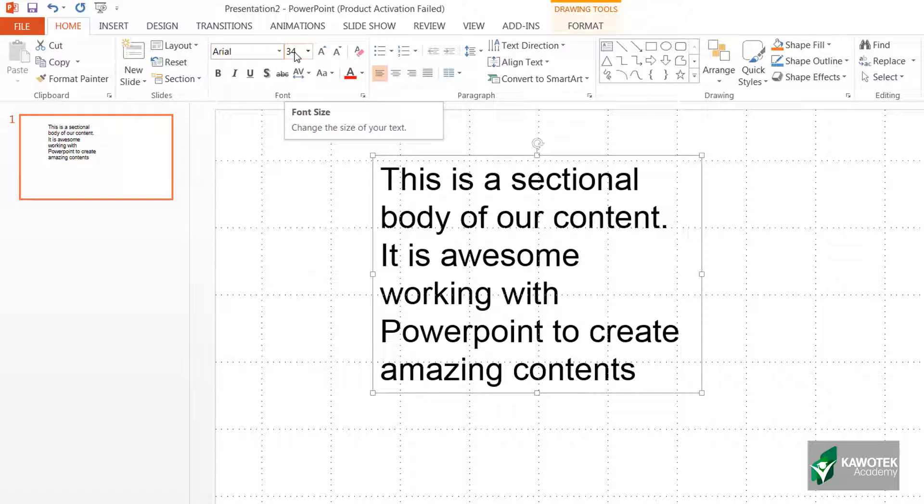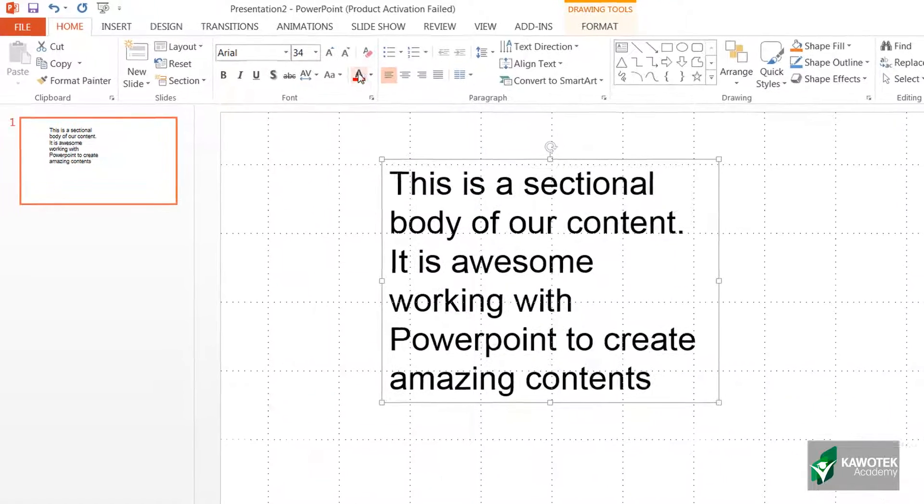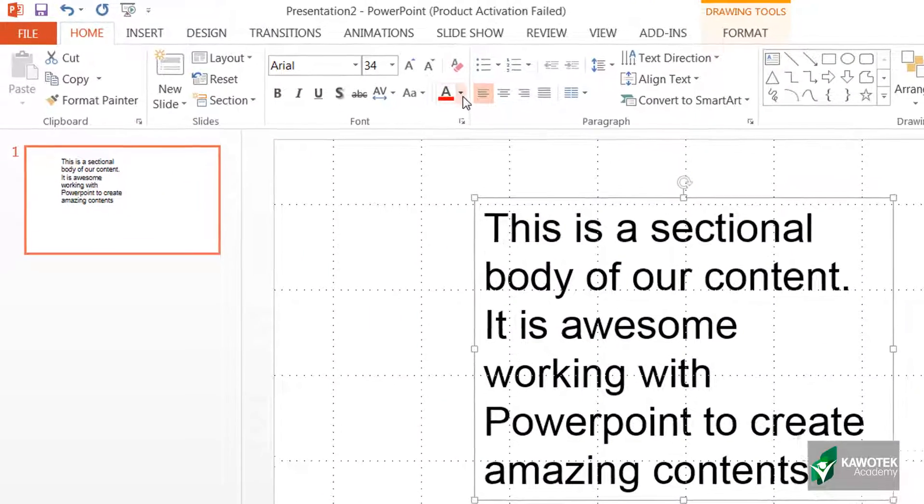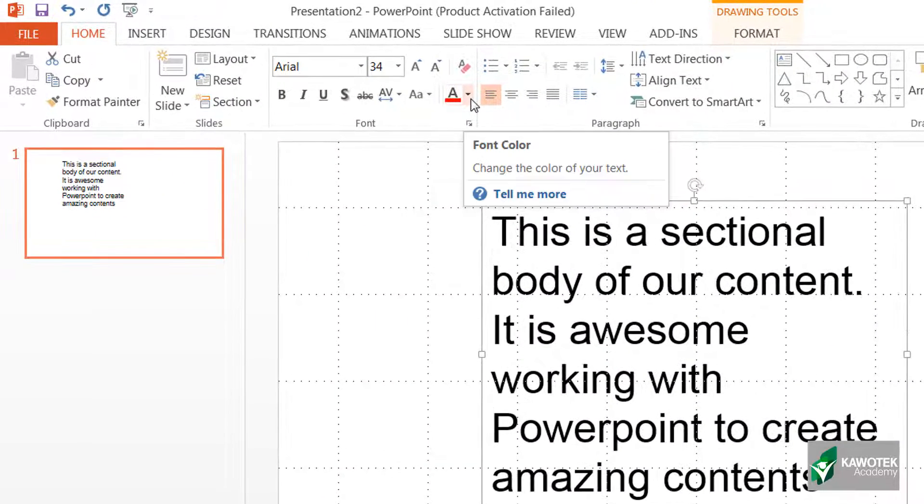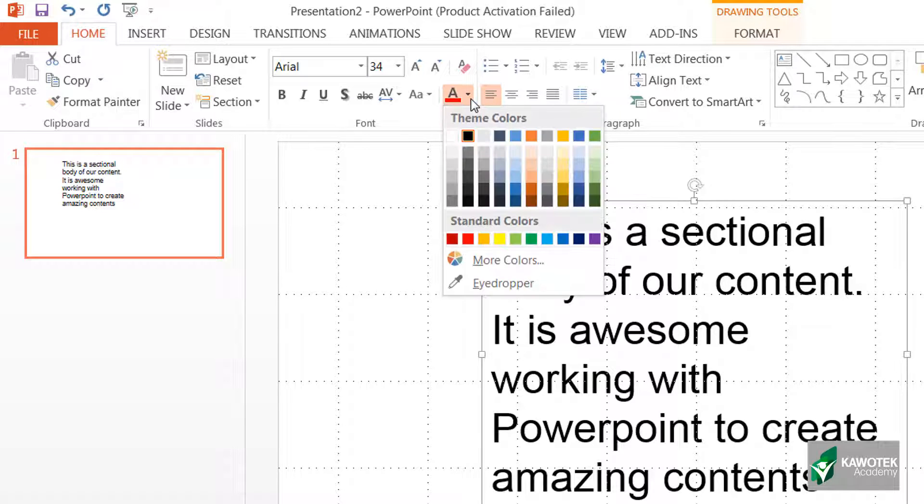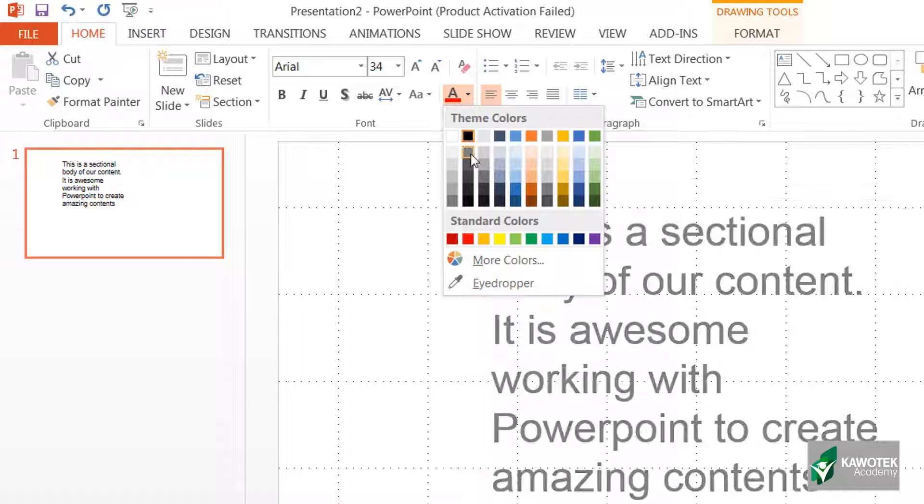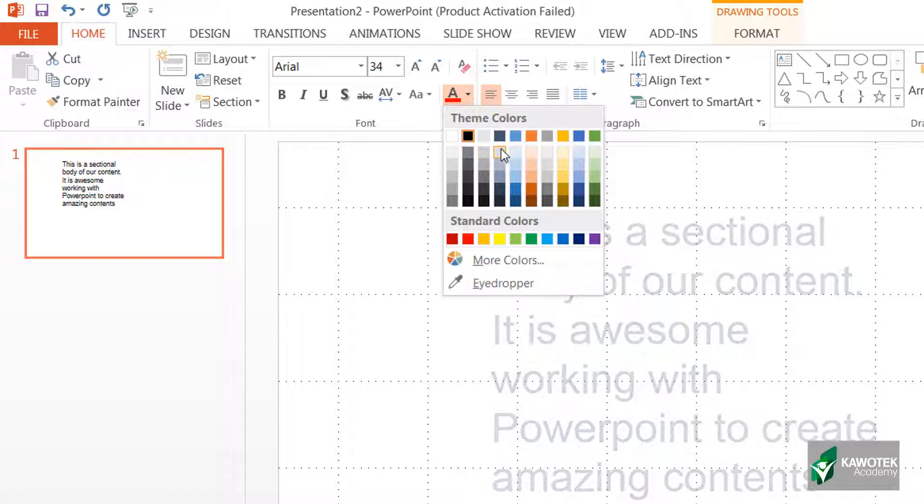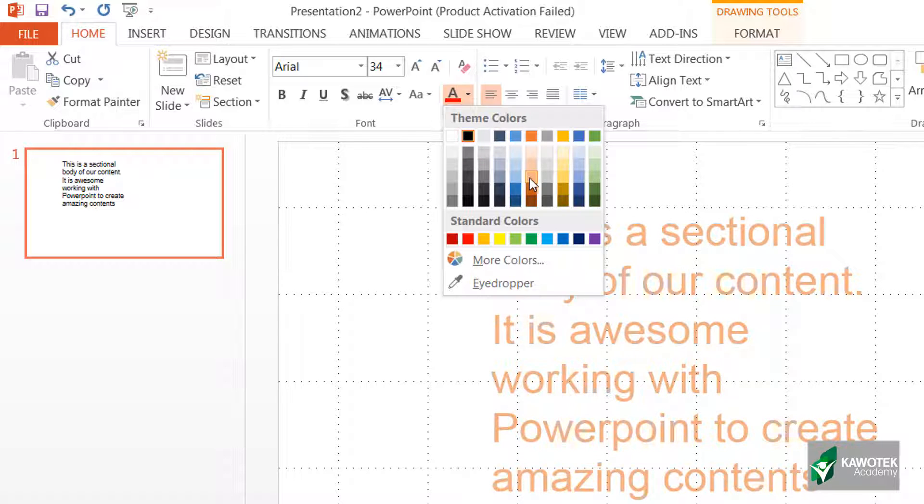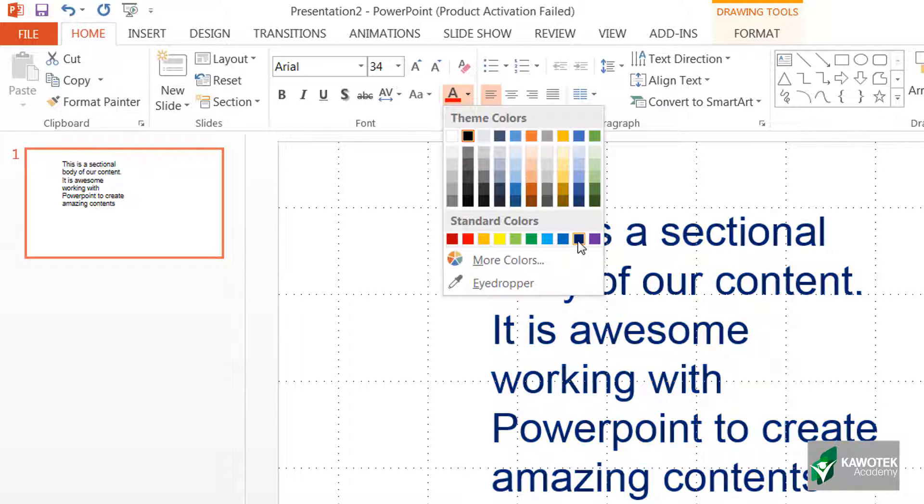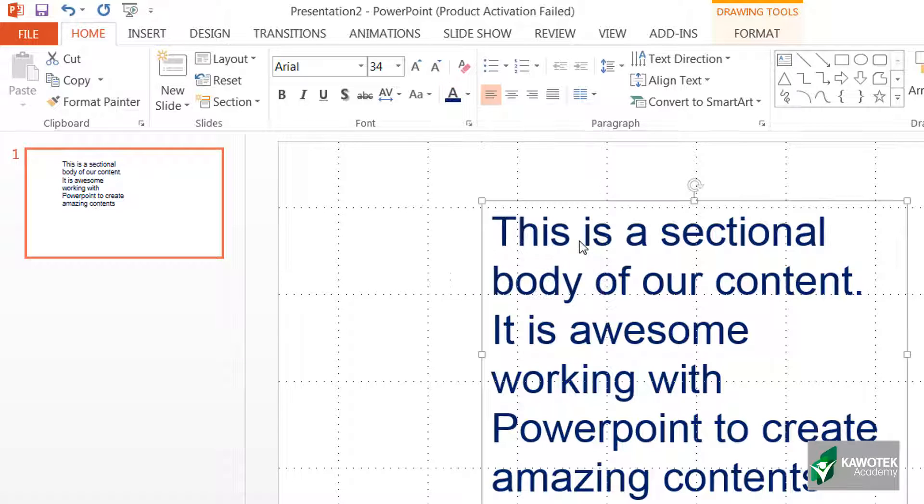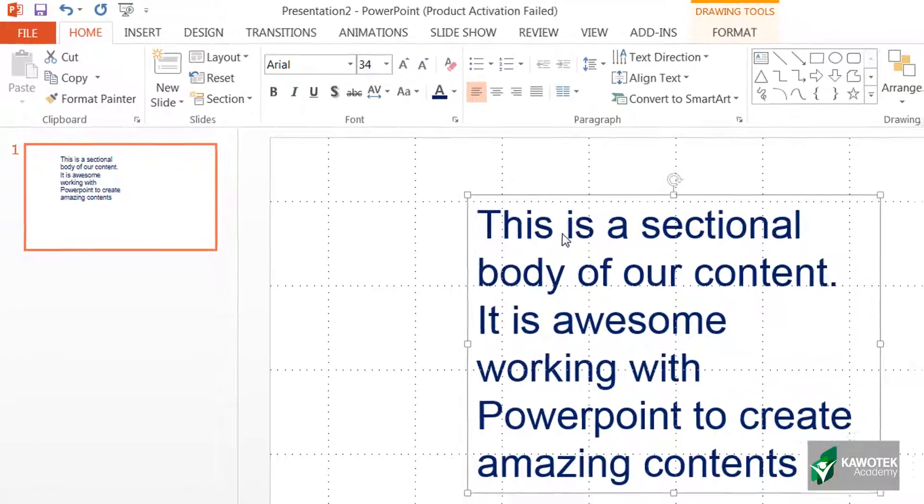You can also change the font color by going to this area where you have the font color. I can click on that dark triangular shape and it will give me options of colors that we have here. By hovering on any of this color, you will see the content changing. For this, let me just settle for this dark blue. You can play around with all these settings to see what actually works for you.